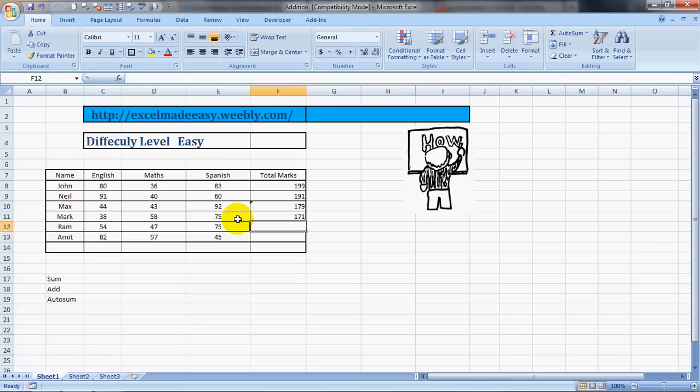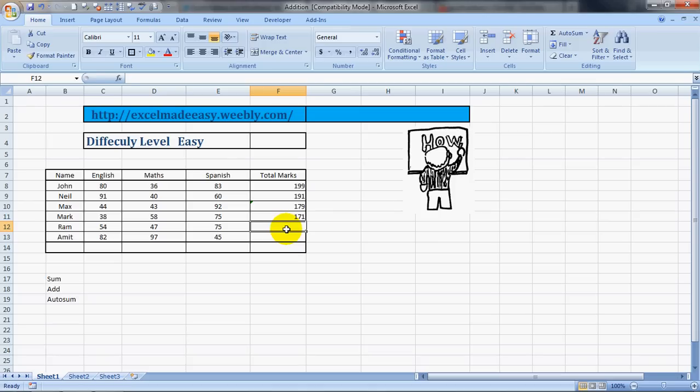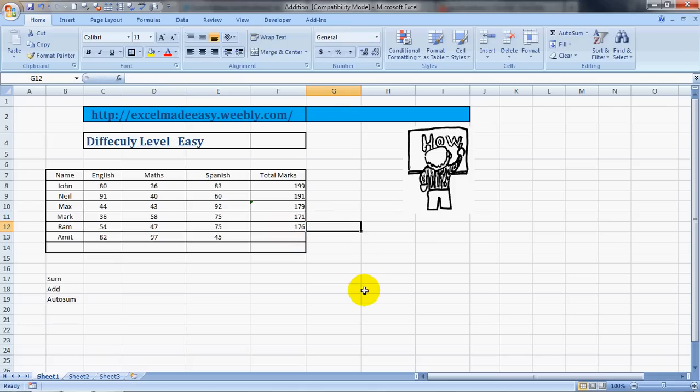And there is one more way. What we need to do is select whatever we need to add, and if we see below here it gives us the result: Sum 176. So you can actually see the result from here and type it. You won't believe so many people do it. Even I use it so many times.